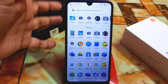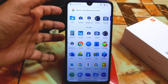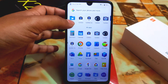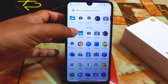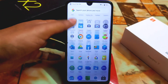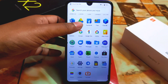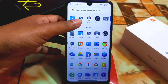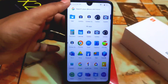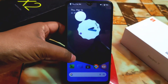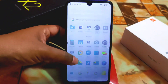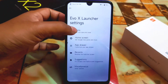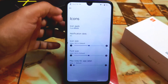Here you can see the icon pack which I already uploaded a video on — how you guys can get that Windows 11 icon pack on any Android device. You will get that link in the description. Let me change this for the first time.